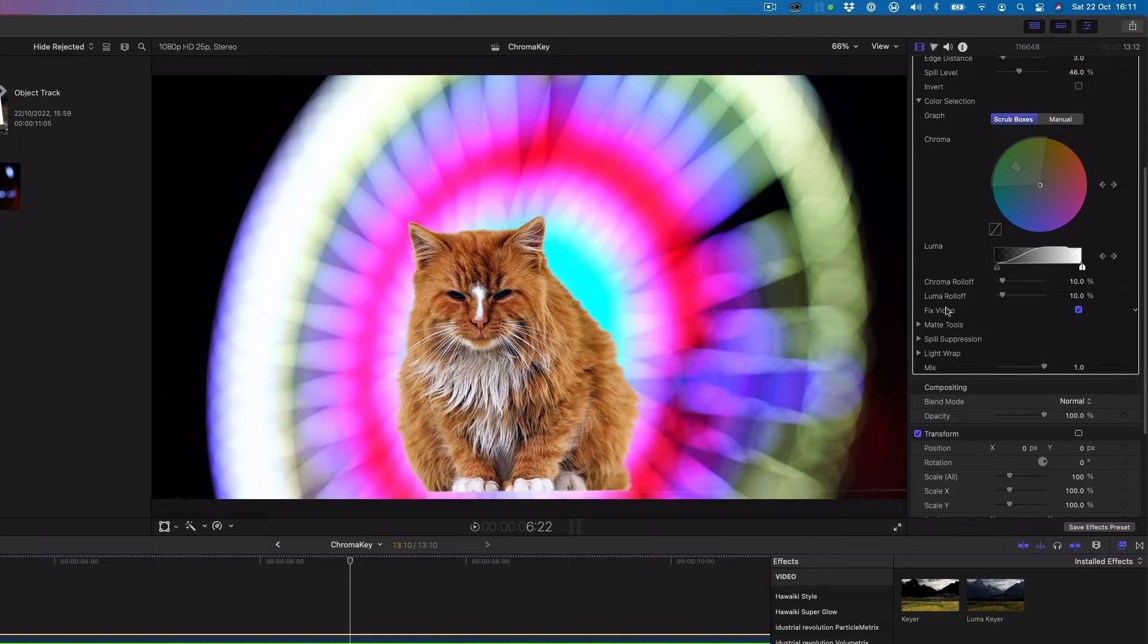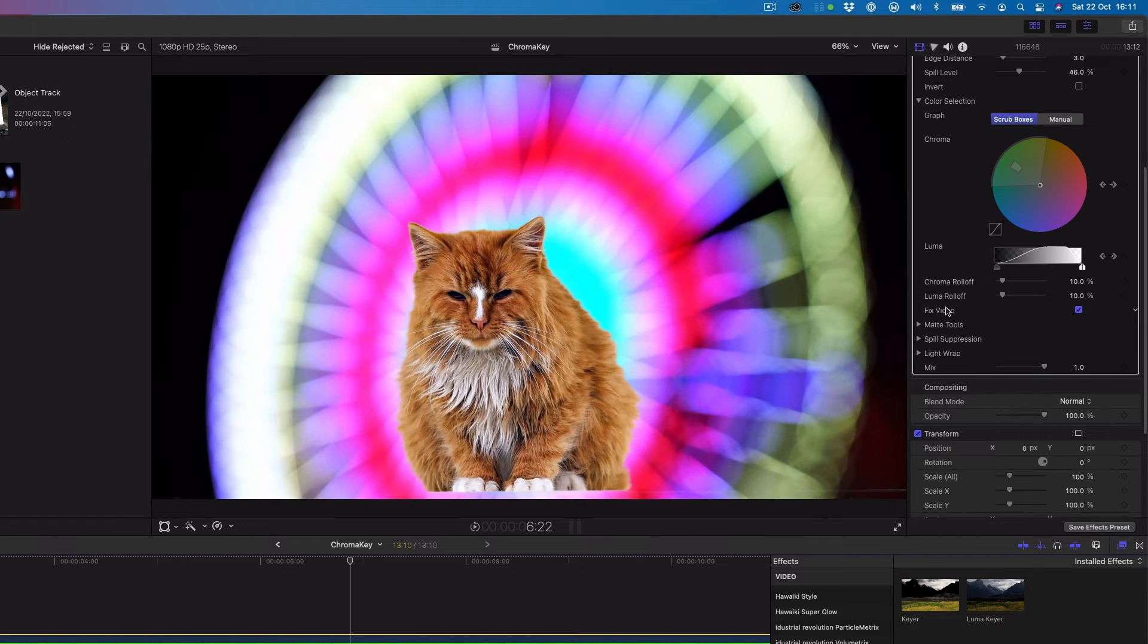The chroma and luma controls allow you to refine the range of hue, saturation and image lightness that define the keyed matte.